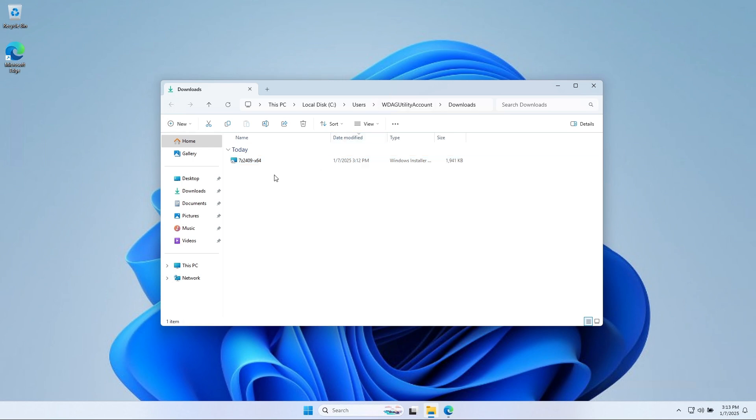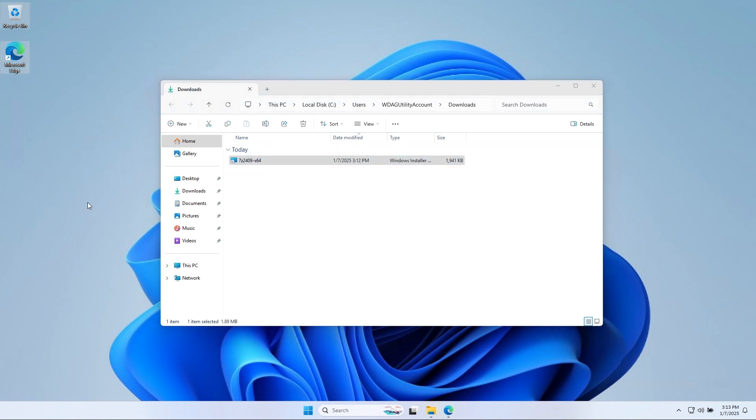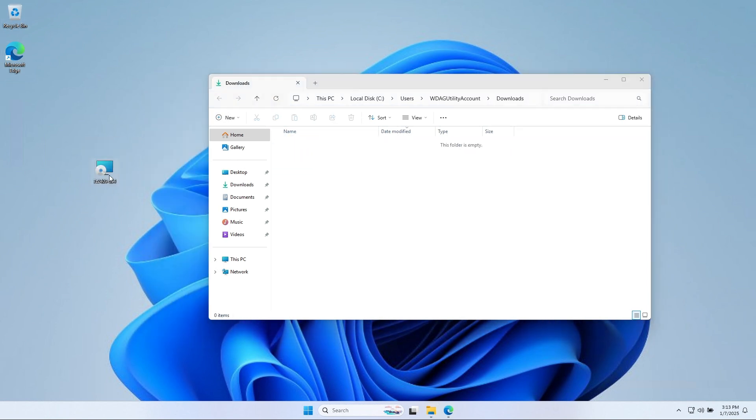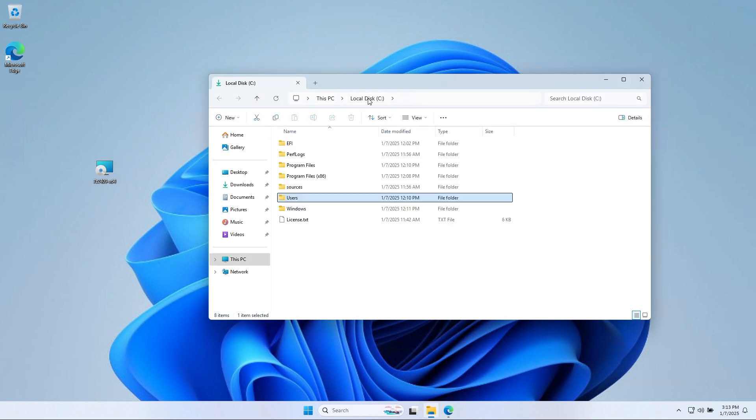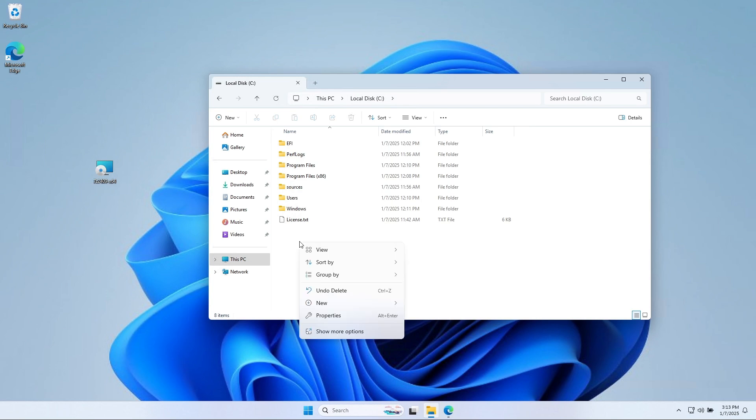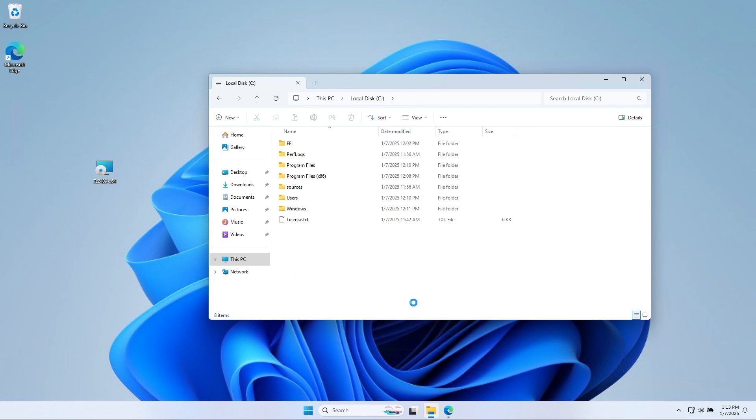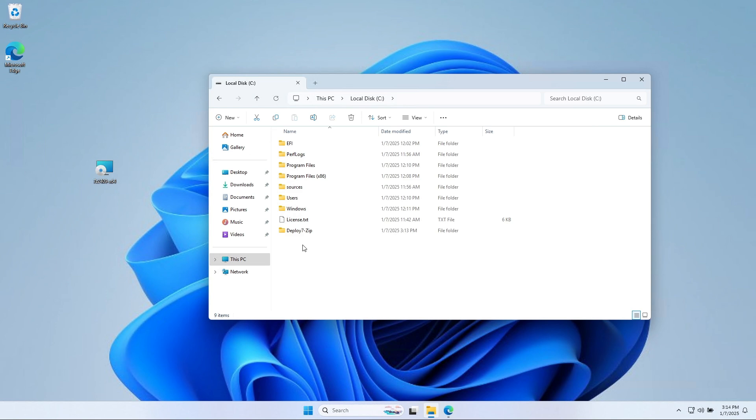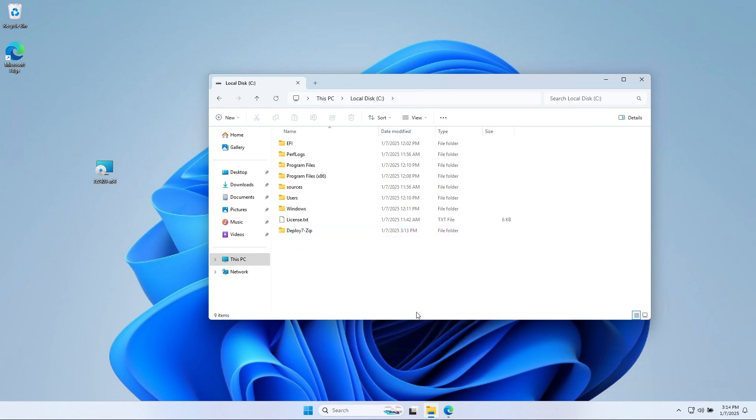Now we will create two new folders on the C drive. That will help us creating the Intune Win32 file. So navigate to the C drive. Create a new folder named Deploy 7-Zip like shown in the video. Create a second new folder named Output.